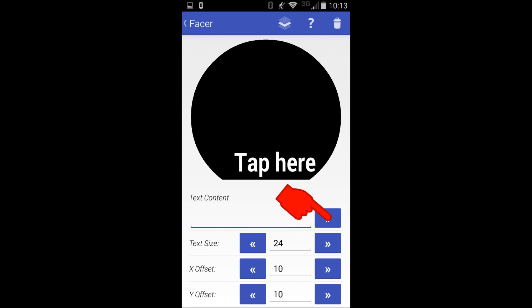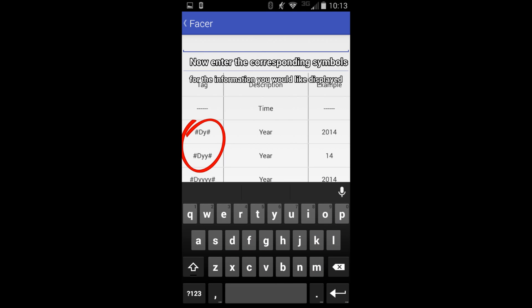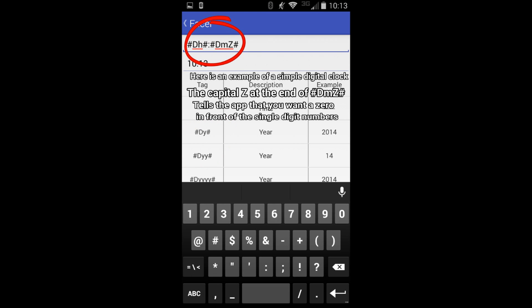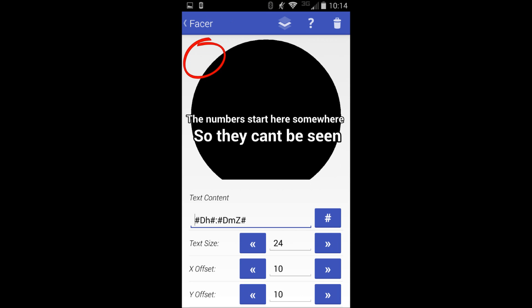Based on what you want to do, you put in certain symbols. There's really good documentation on Facer's website, so check that out if you want to get more into it.